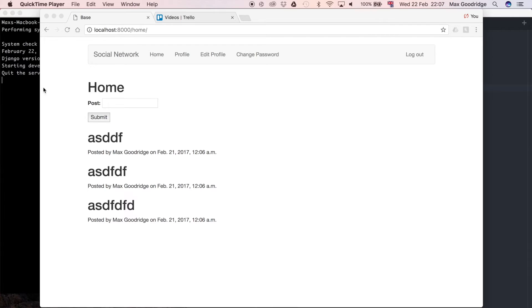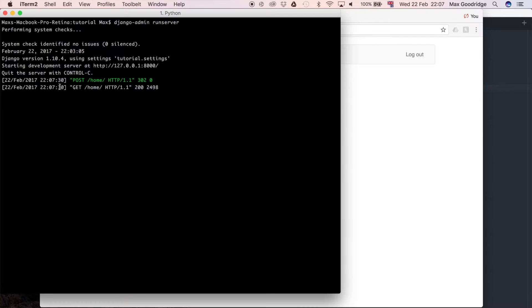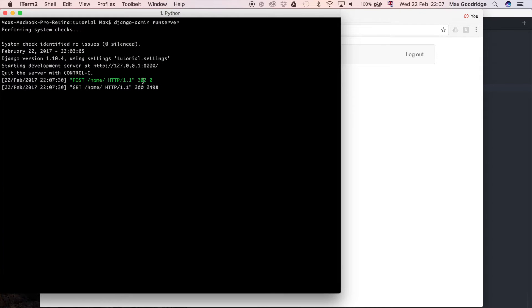In this one we're going to carry on developing the homepage so that our post form is a little bit more usable. Because in the last video we finished with this homepage, and it's got a post form, and we can enter data into it. And when we press submit, that sends a post request to the web server, and then we get redirected, so it does a get request, as per our view.